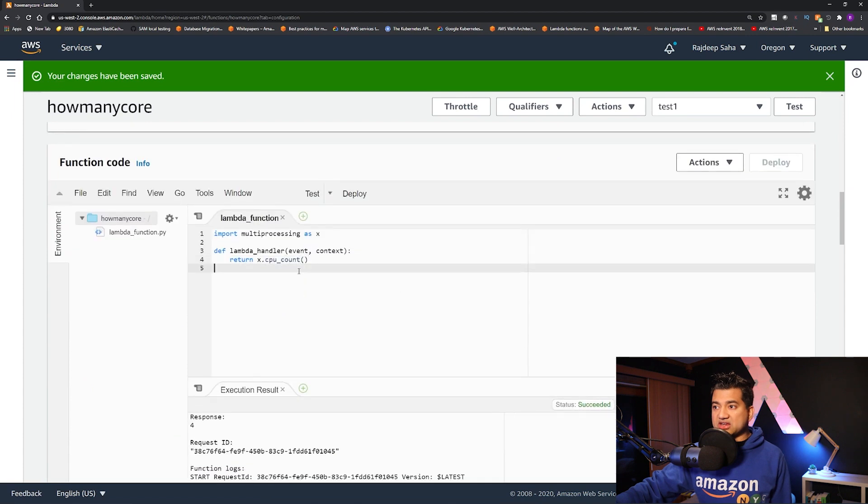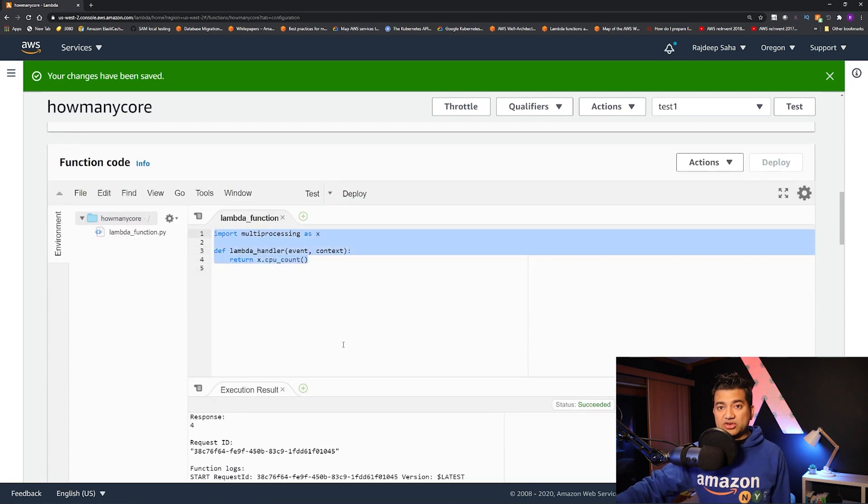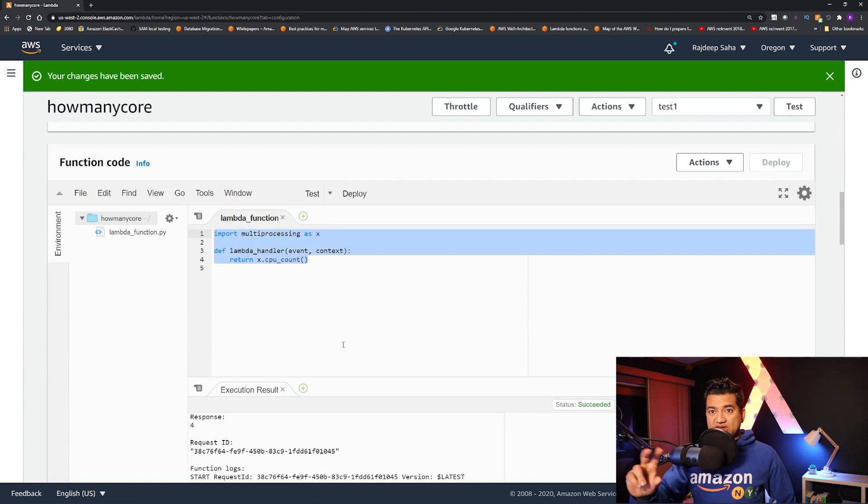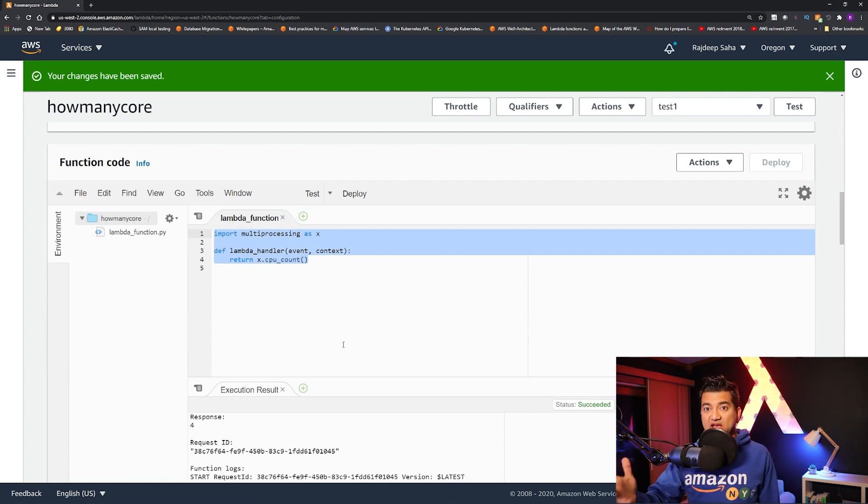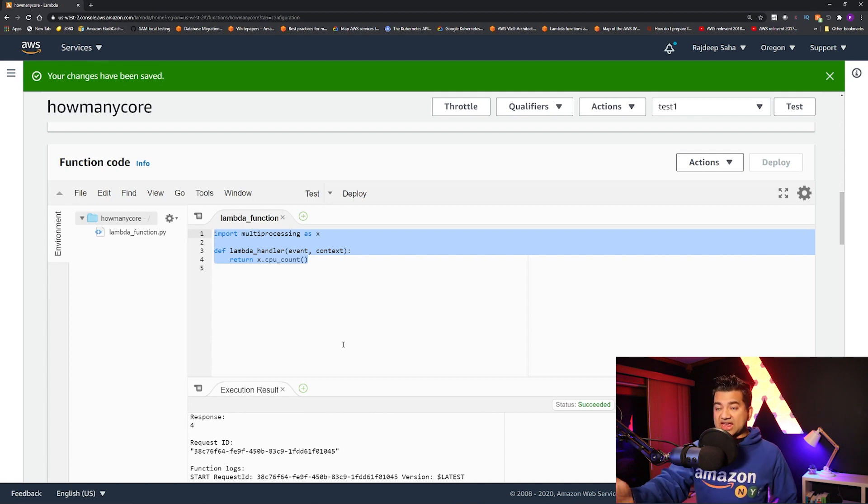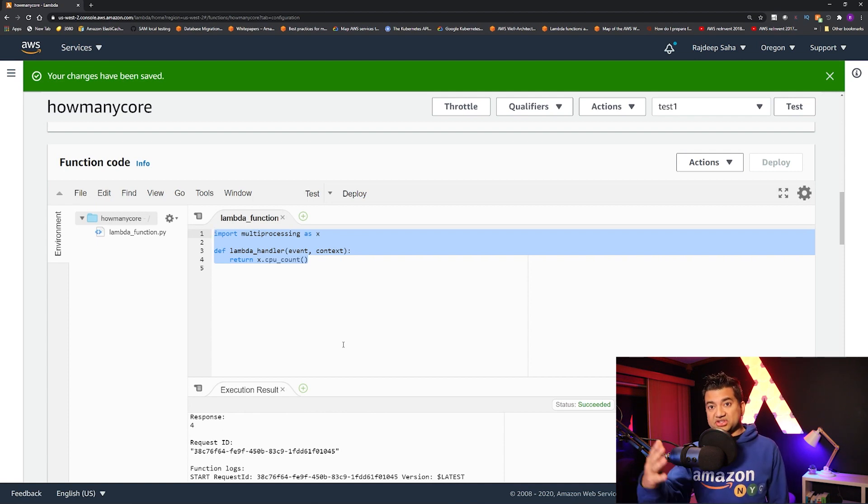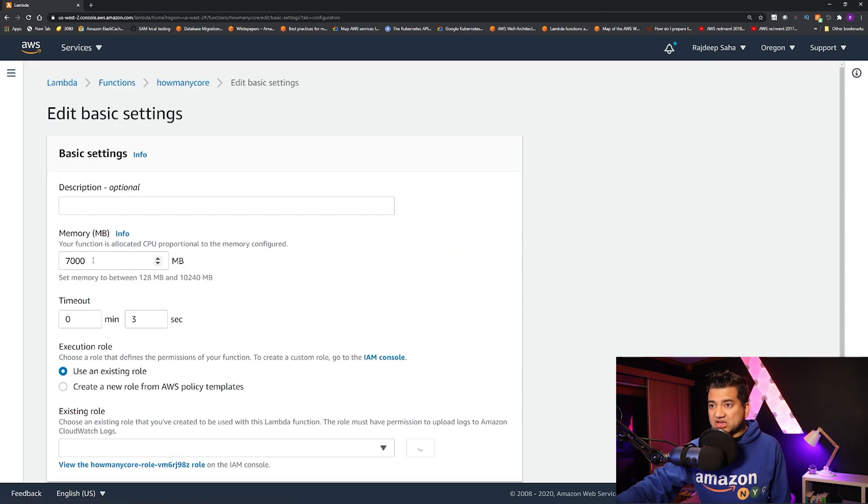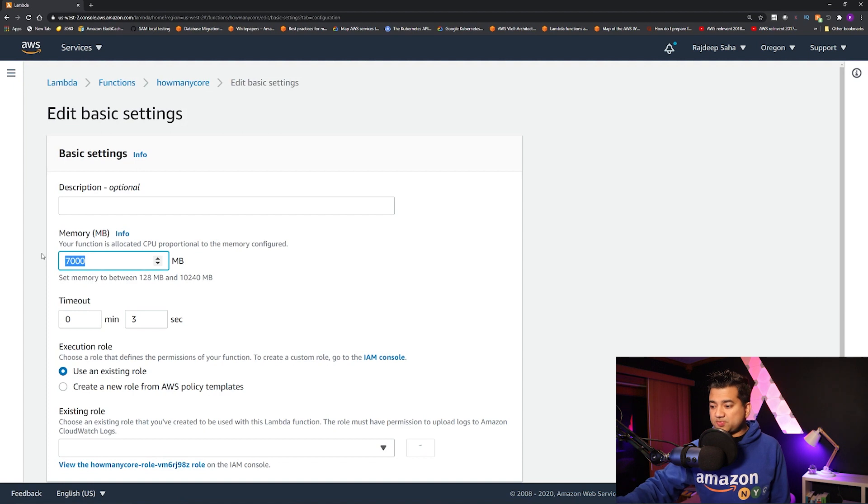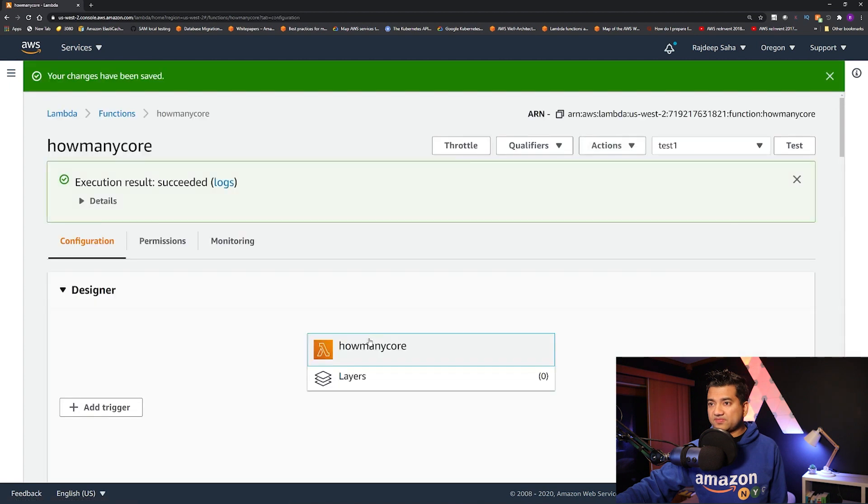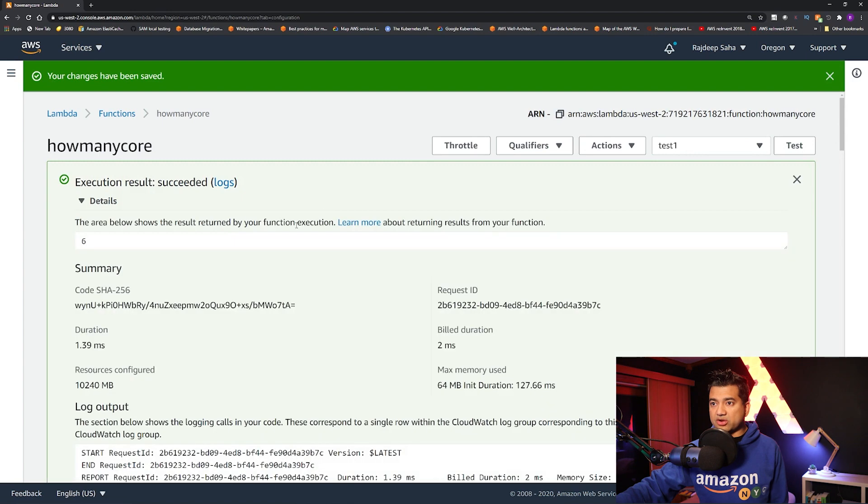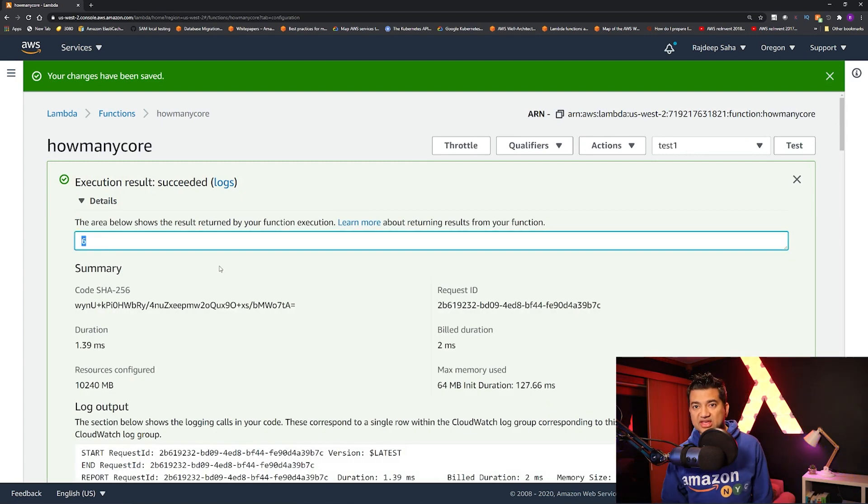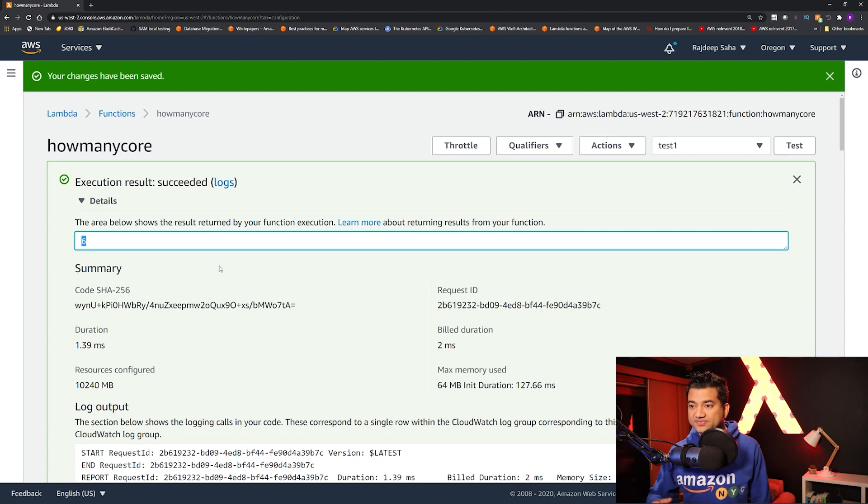So using this code, let me show you the code again, in case you want to run this. Using this code, you can allocate your memory and see how many cores you are getting. So if you are running CPU intensive workload, you can use this to determine how many cores it has. So let's go down, click edit. And let's just put the max. Click save. Click save. And then click test. Should come back with six. Okay, here we go. So now you can see this function has six cores.